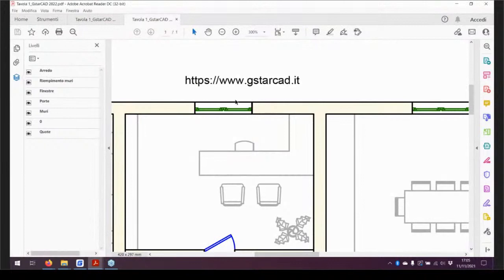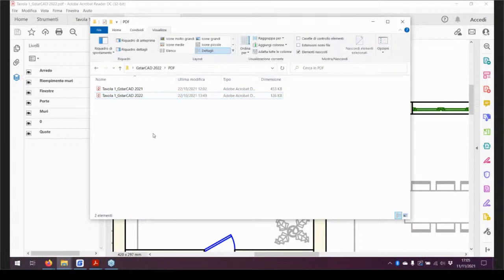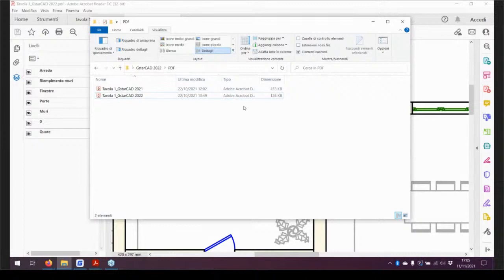Non è ancora finita per quanto riguarda i PDF, perché anche il peso in megabyte si è drasticamente ridotto rispetto al passato. Molti non erano felici del peso dei PDF in esportazione perché effettivamente pesavano tanto. Da questa versione il peso si è ridotto di tre, anche quattro volte a seconda del file. Lo stesso PDF esportato dalla versione 2021 pesava 450 KB, mentre dalla 2022 pesa 126 KB, con la qualità migliorata.